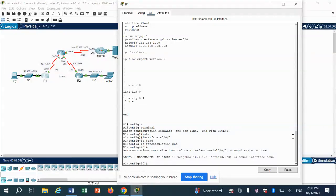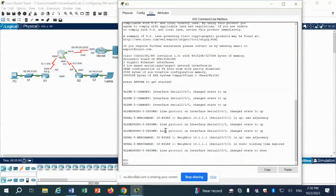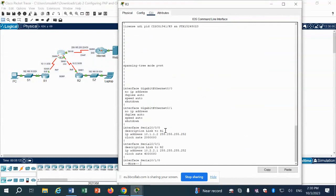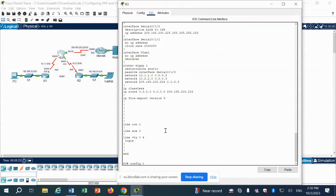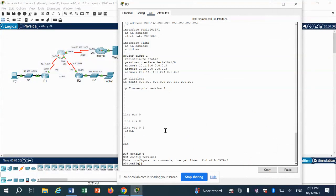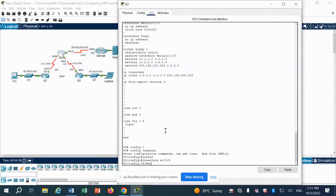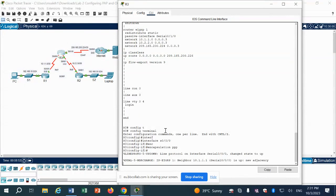Now go to the second router — leave Router 1 open, don't close it. Click on Router 3, CLI, enable. You can do 'show run' again to see the configuration. The IP addresses are given but PPP is not configured yet. We do: config T, then interface S0/0/0/0, then encapsulation PPP. Done for Router 3.